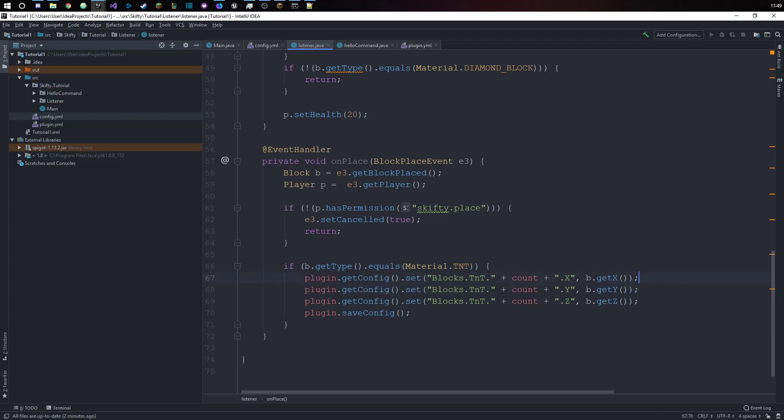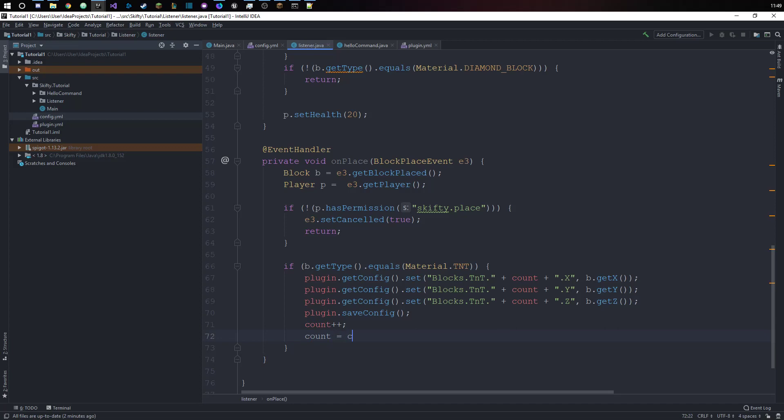Of course we also want to say count plus plus, which is the same thing as count equals count plus one, so we increase the count by one.